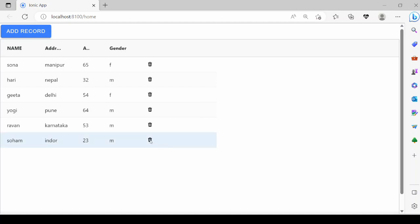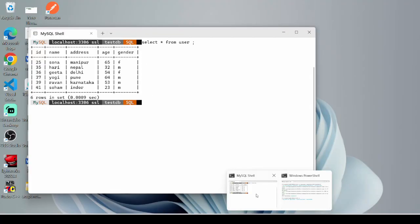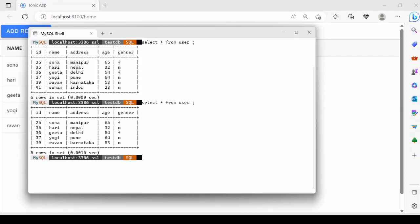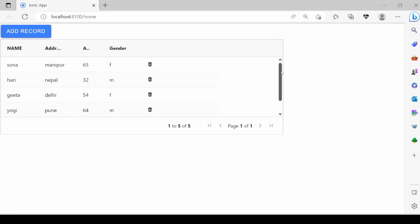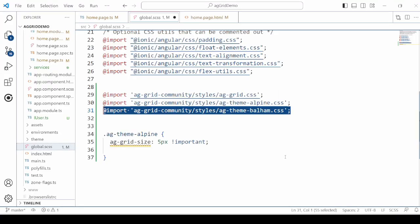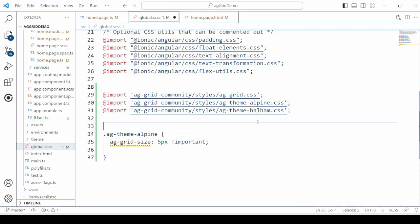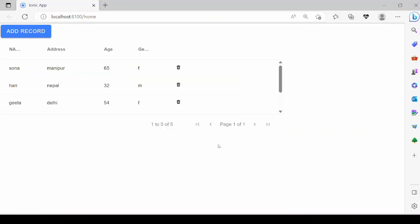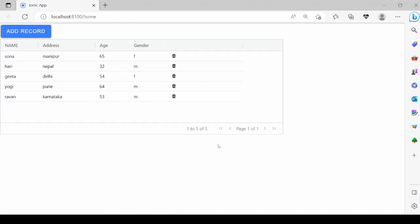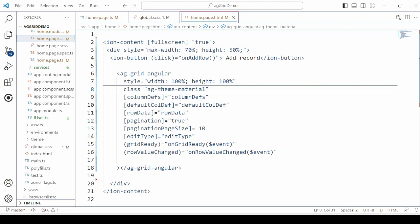Click on any record's delete option and check in MySQL whether the record is deleted — yes, it is deleted. Wrap the data grid into a new element and set the height and width to 100%. In the global styles, import two more themes and apply the themes in the data grid tag — this is how you can change the themes.